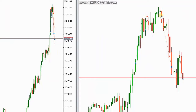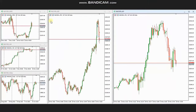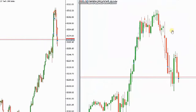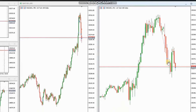Then when the price reached this area of static resistance and got rejected, he entered here with Setup C, and later set up another two short sell positions, managing and closing them also with Exit Strategy Number One with profit. Thank you Yan for sharing your trades with us.